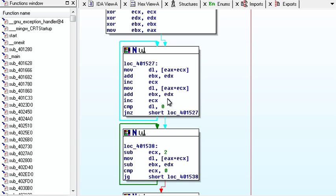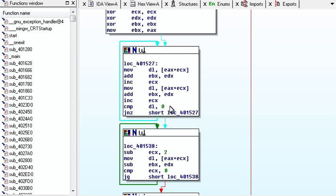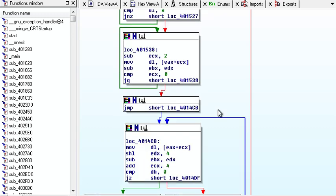it does it again, adds to EBX, adds to EBX, EDX, and then increments, so it does it two at a time in this loop, compares to zero, goes over and over.